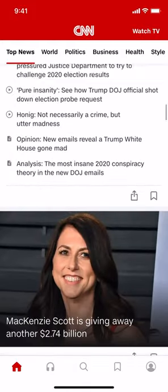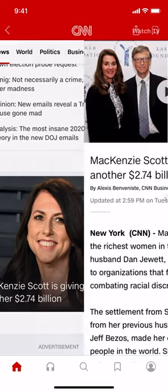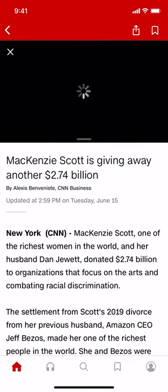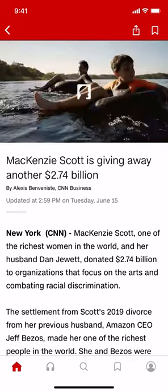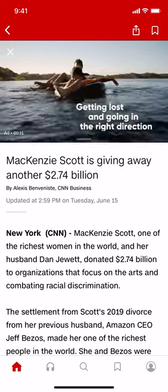Make sure you tap on the article that has a video on it, like this one. Then make sure you tap on the video — you'll see it says play right there. And you have to wait for the ad to be over.